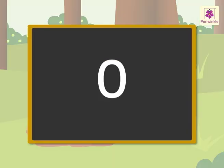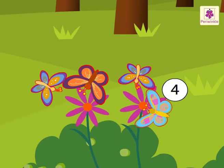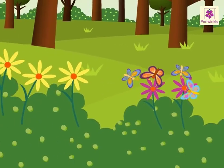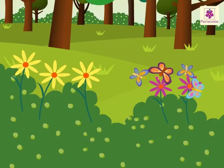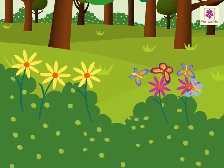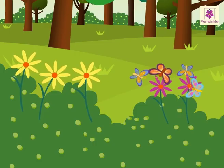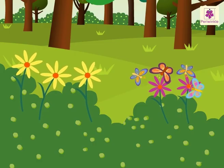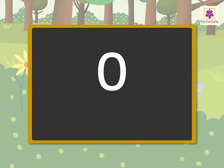So, we can say that we see zero ants on the ant hill. There are four butterflies on the pink flowers. There are zero butterflies on the yellow flowers. So, what did you learn? Zero means no objects. Let us spell the number zero.